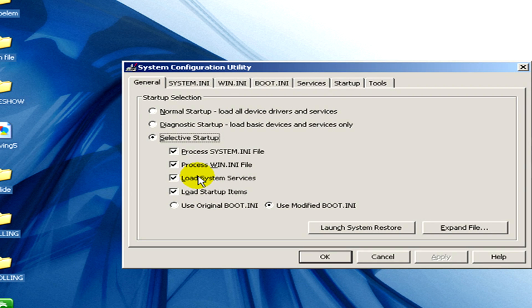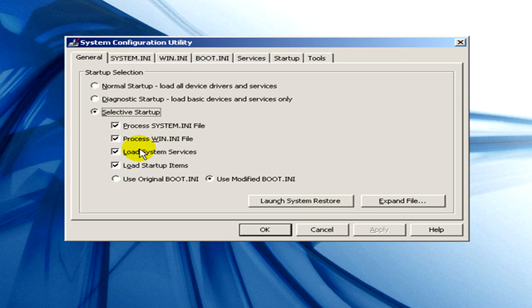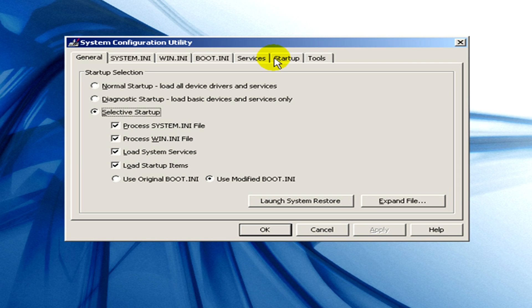Now in this window appearing you can see several tabs like General, System.ini, Win.ini, Boot.ini, Services, Startup and Tools. Now we need startup so please click on that.